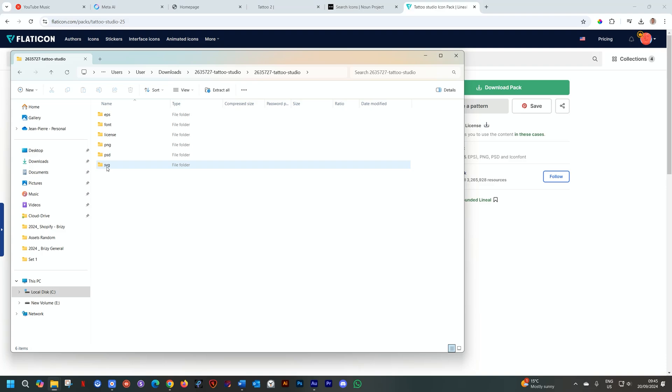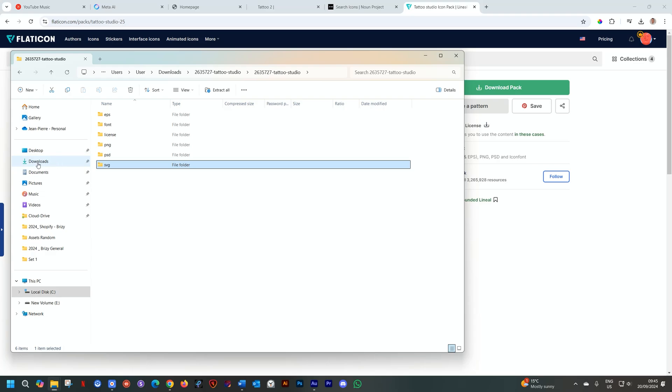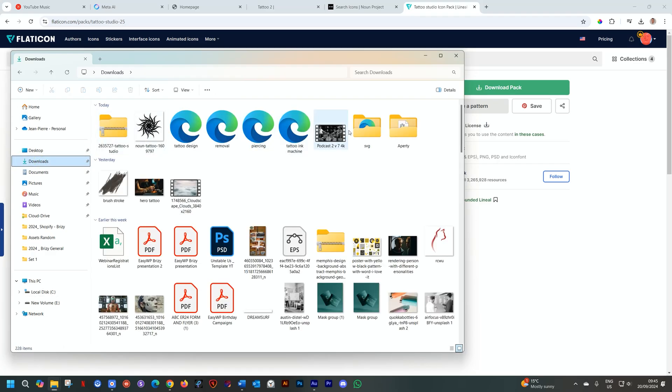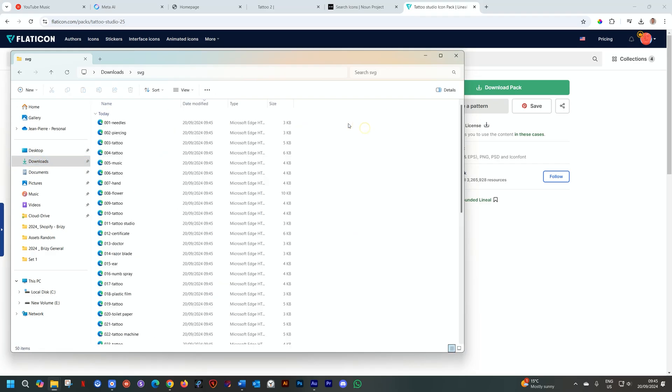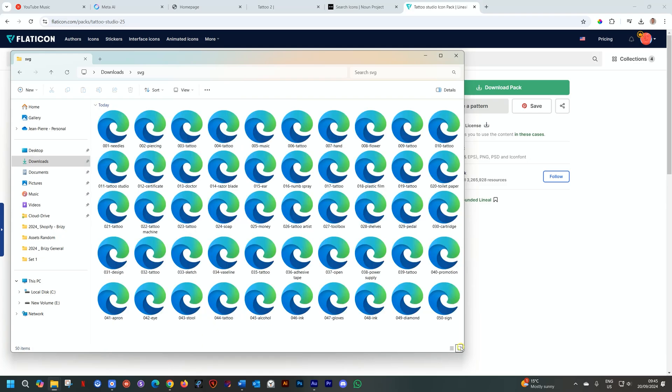But remember, we need the SVG. So I'll just drag that into my downloads to get it out of the zip. Let's see what's going on here. And there are plenty.